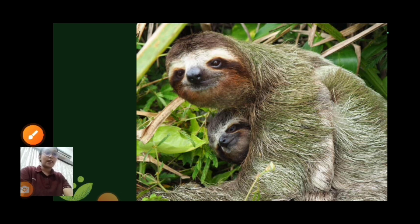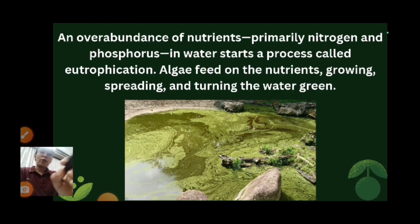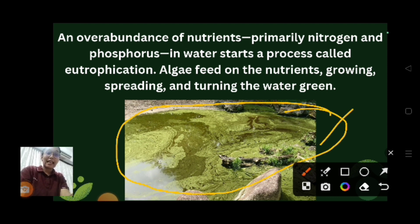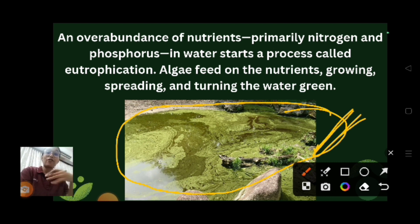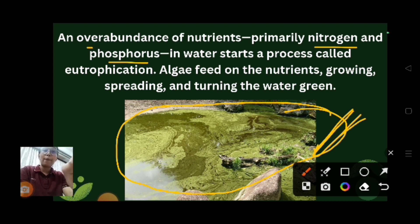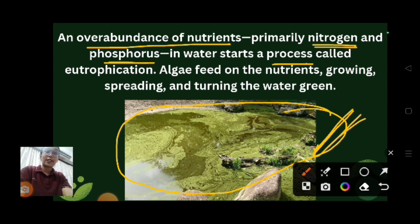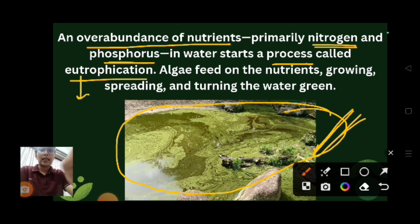Do you know about the phenomenon called eutrophication? You may have seen something like this in your environment. Eutrophication means enrichment — especially high in nutrition, particularly nitrogen and phosphorus. When the nitrogenous and phosphorus content is very high in a particular lake or pond, that leads to a process called eutrophication, also known as algal bloom.